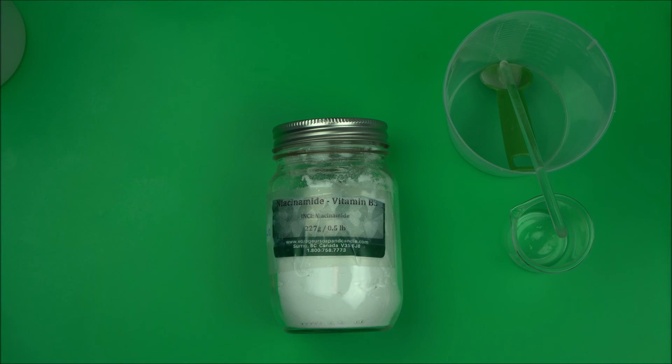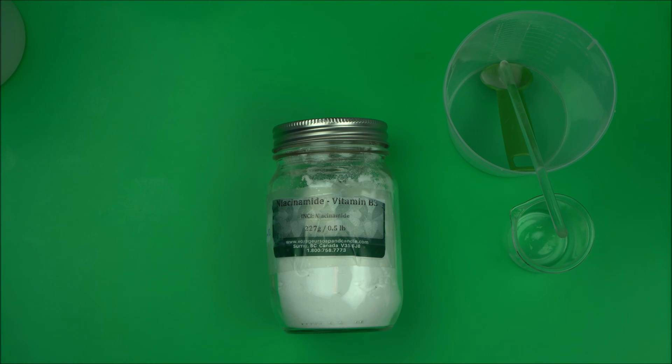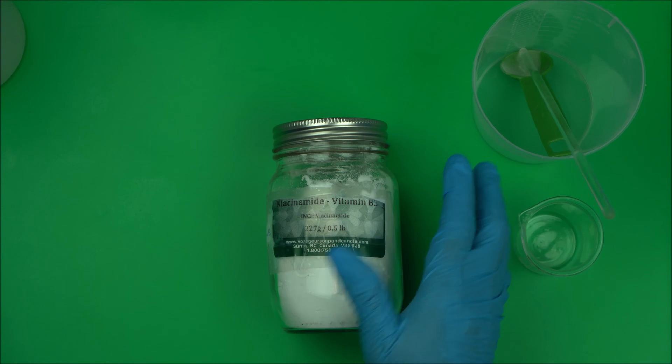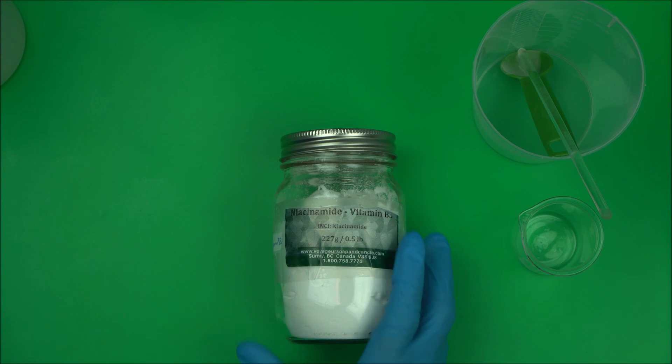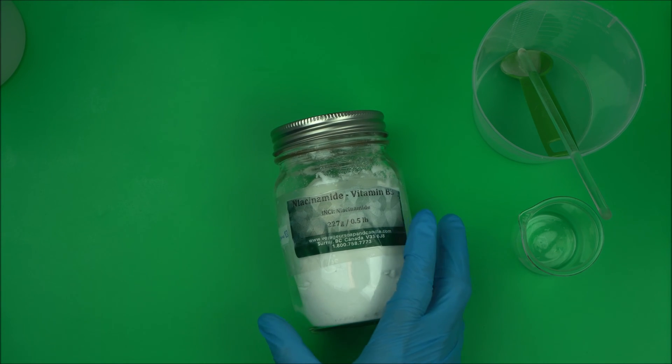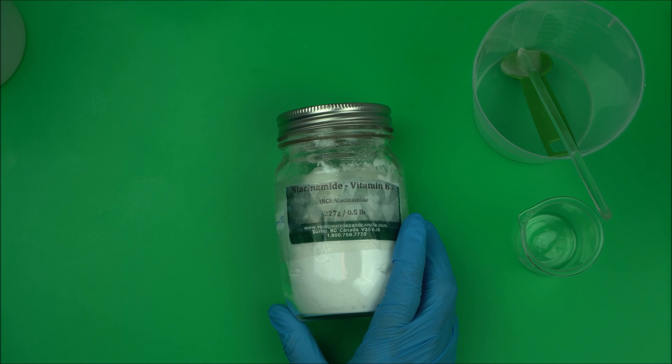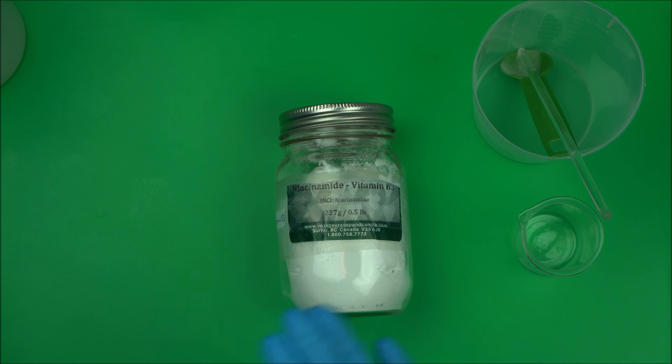It works optimally at the pH of 6.0. So make sure when you use this to make a product, make sure the pH is 6.0.